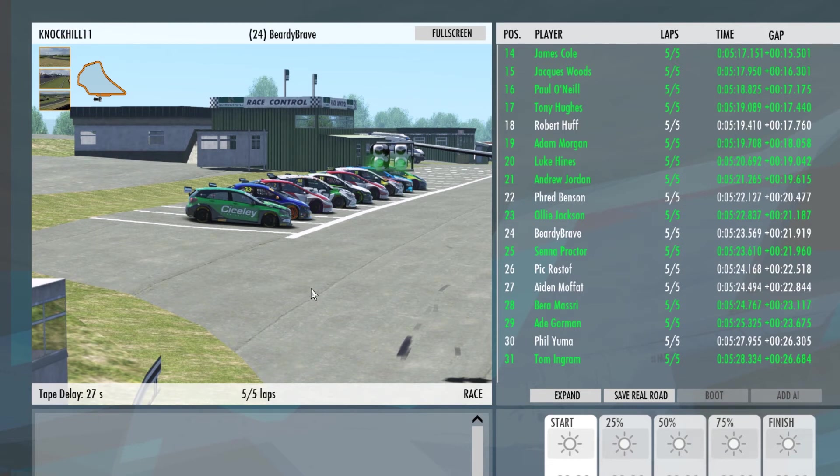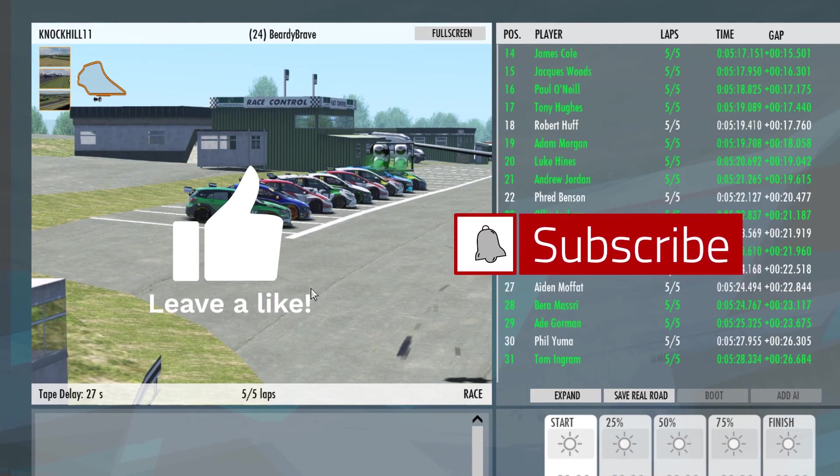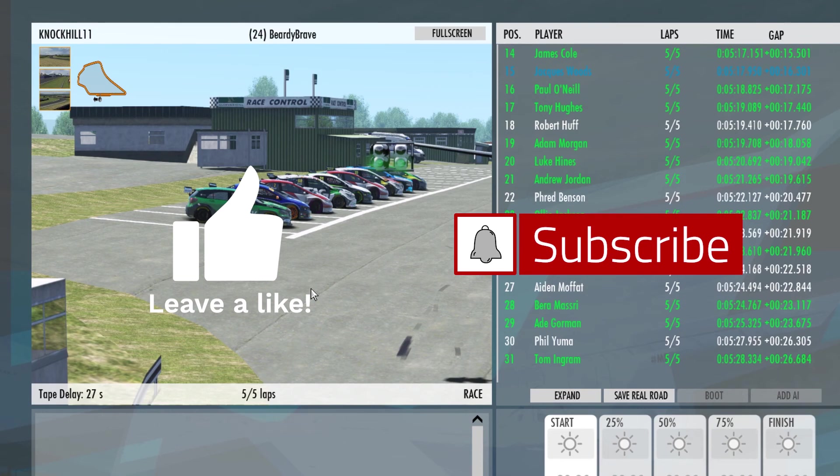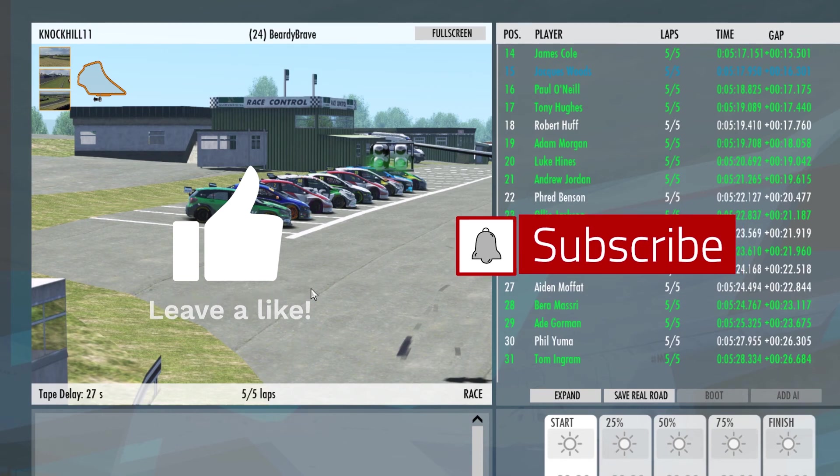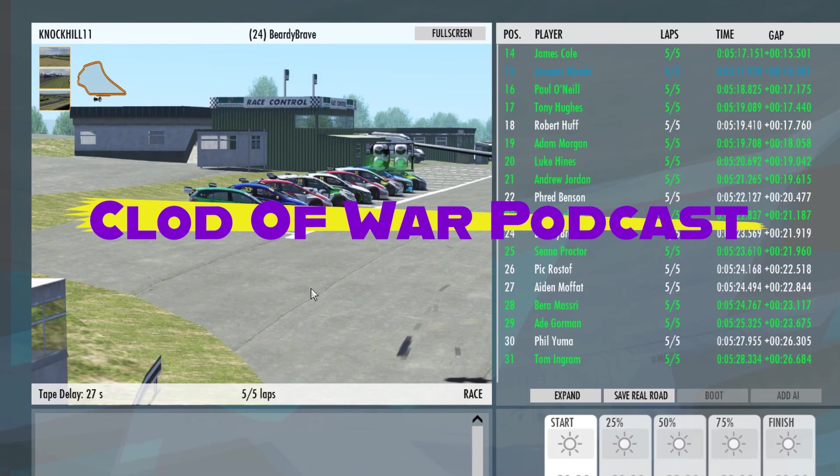So thank you for watching. Stay safe, like, subscribe, and do let me know if you're joining me on this noob sim adventure. Goodbye.